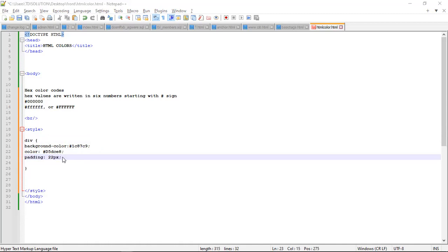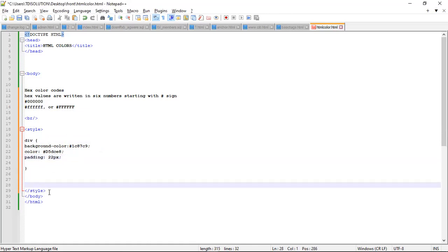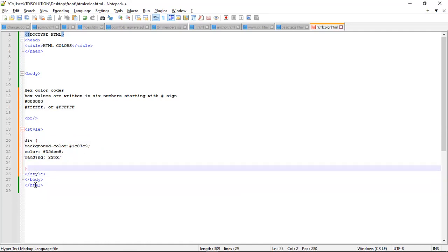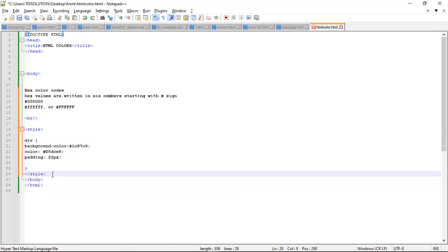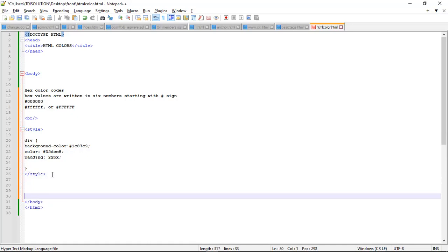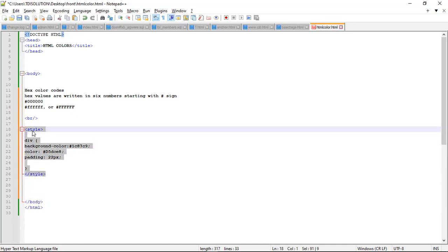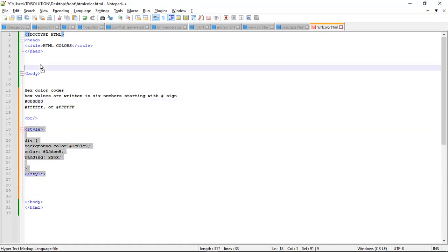For us to now use this style in our text, the style we open can be inside our body or be inside the head.